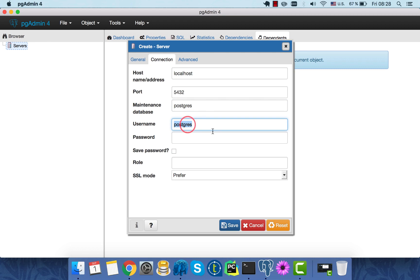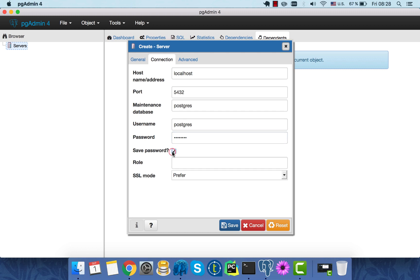And it's a default username. Now we'll type in the password we specified during the installation process. Save it. And we're good to go.